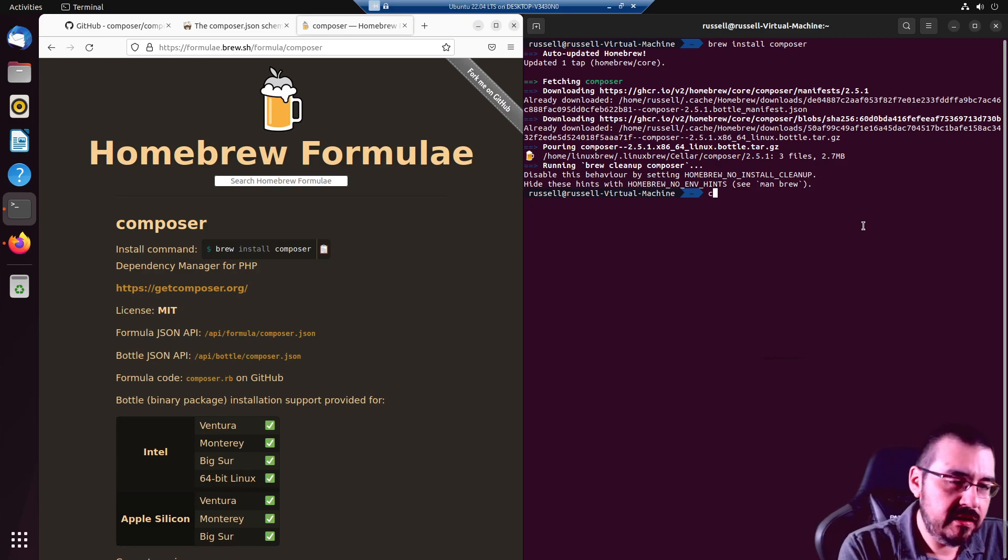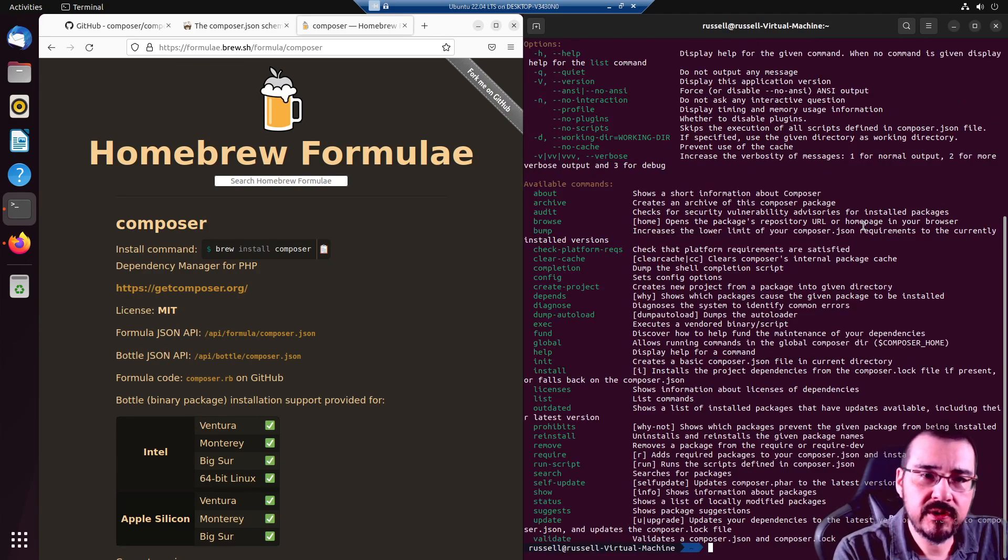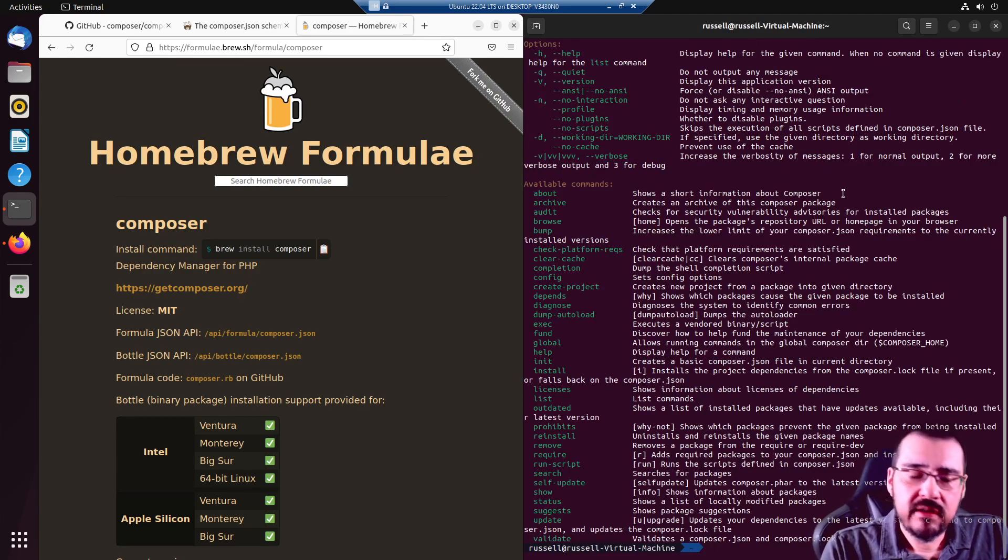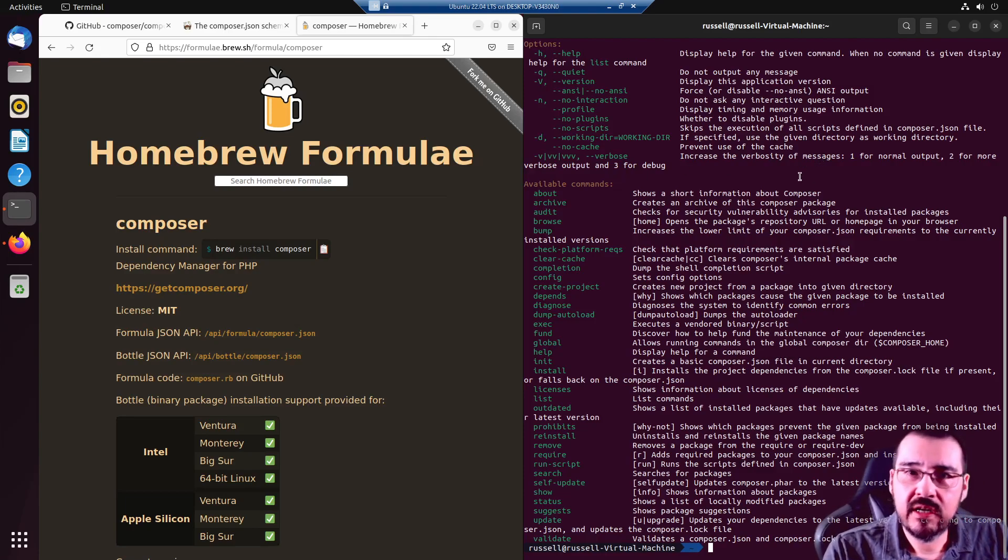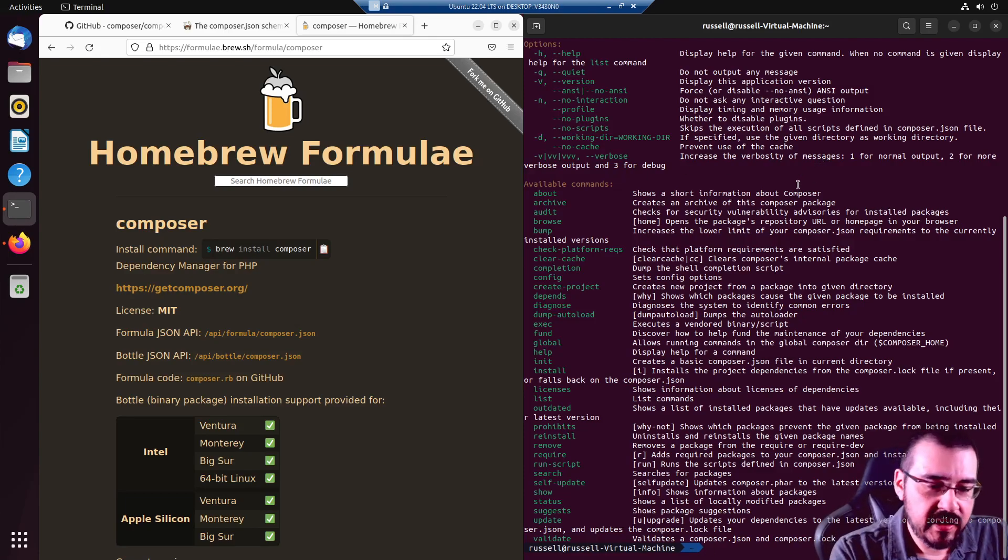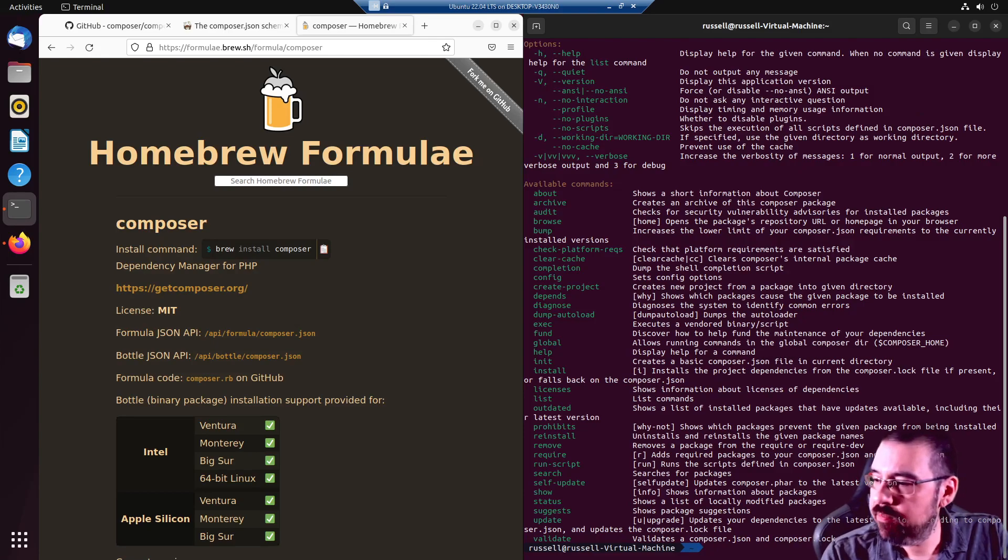And that's it. We have Composer. In the next video, I promise you, we will install something cooler. Maybe let's start with Drupal 10. See you next time.